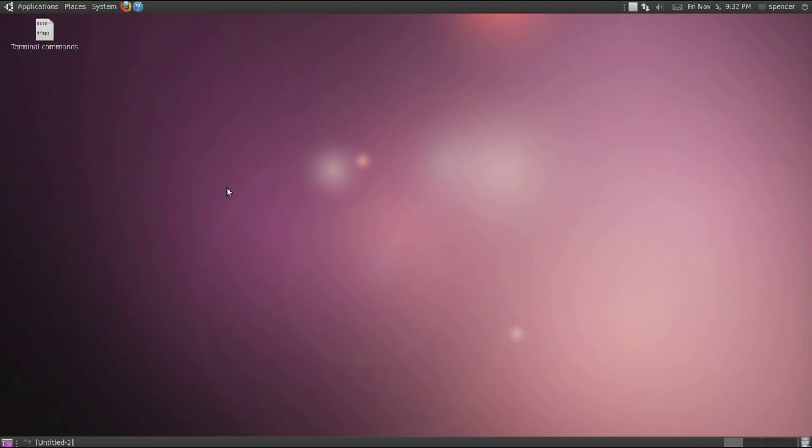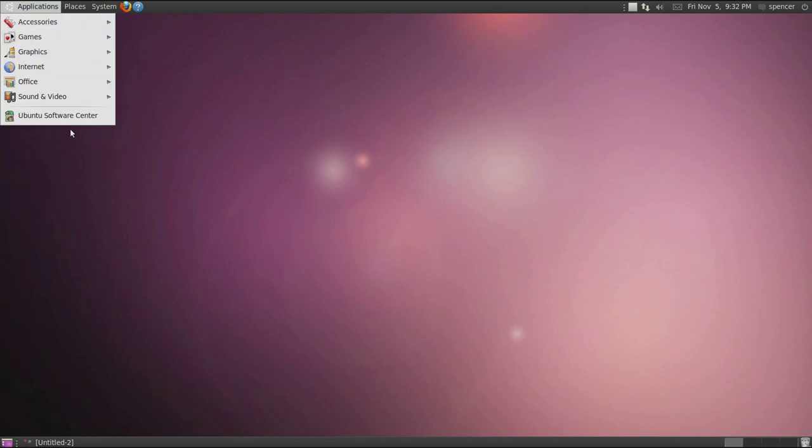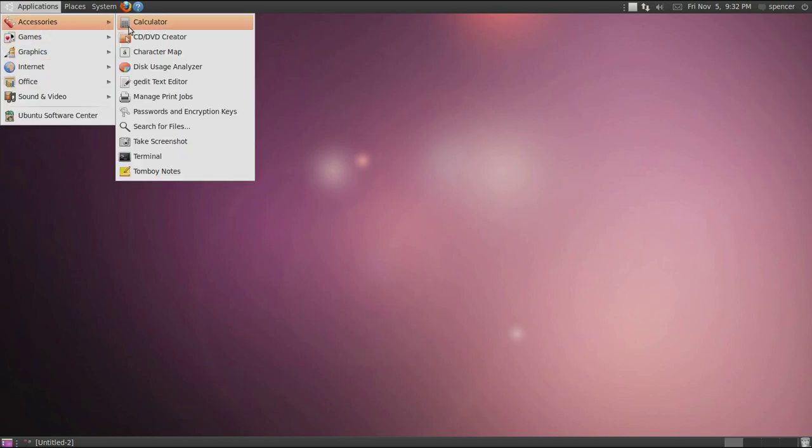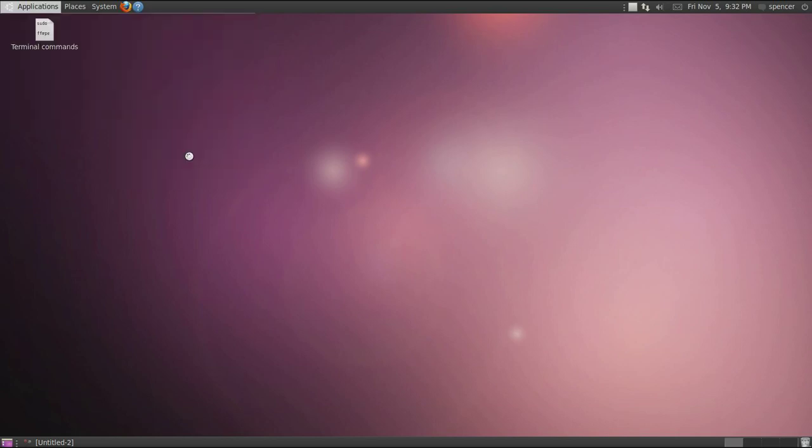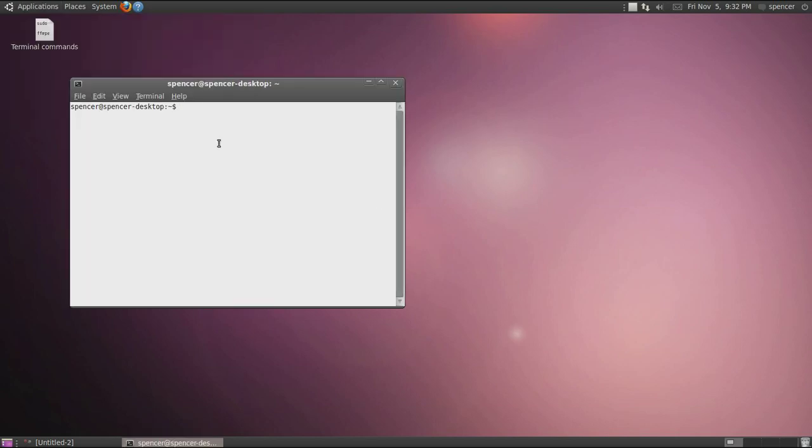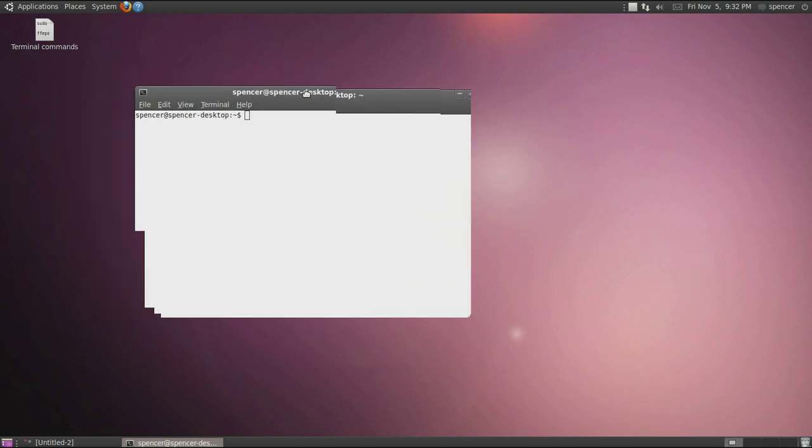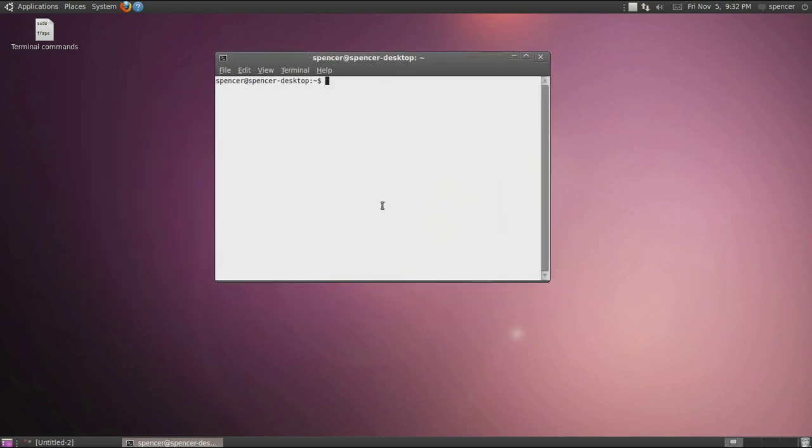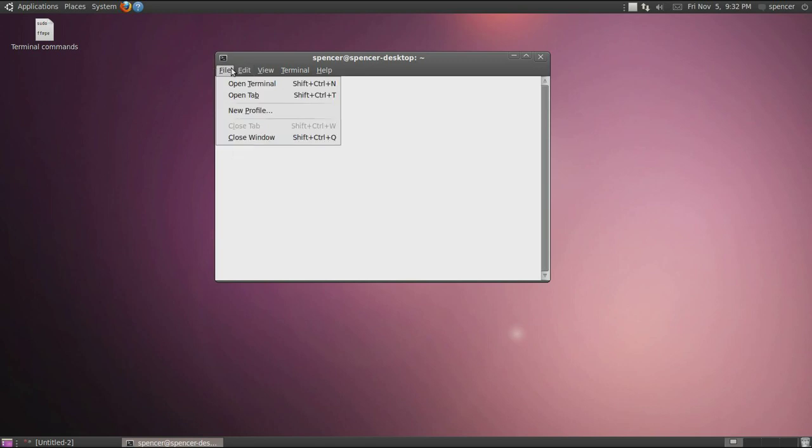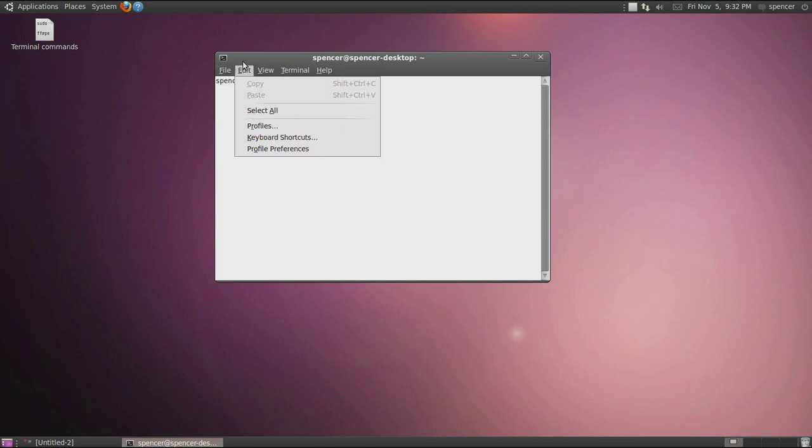Okay, all right guys, in this tutorial we are going to show how to use the terminal. So let's open up the terminal and start with some commands. You have open terminal, open tab, new profile, and a bunch of other commands.